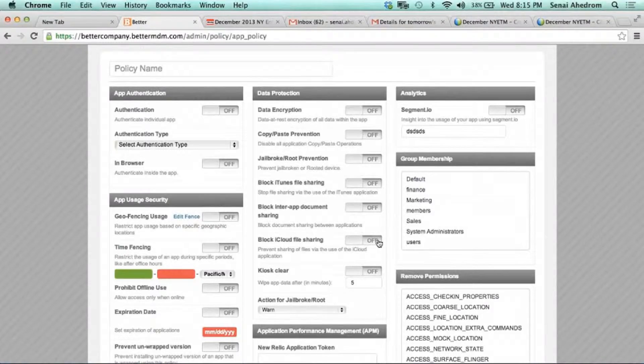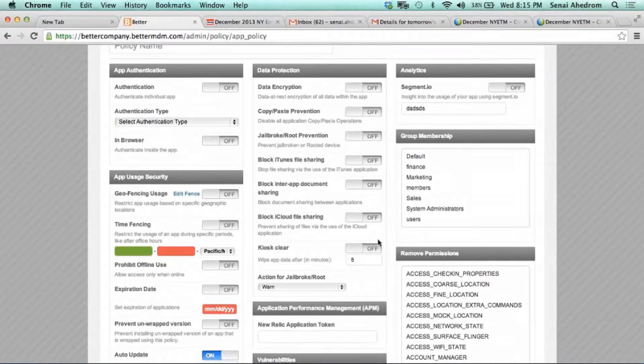You also have the ability to require VPNs when the application has to use a VPN, so that the enterprise can get visibility to all the activity going on inside that application. Around data protection, we have data encryption, copy-paste prevention, jailbreak detection, and many others. You can also activate analytics to see all the activities happening inside the apps. Then, based on Active Directory, you can assign this policy to a specific set of people — a group like salespeople — or whoever you want to apply that policy to.